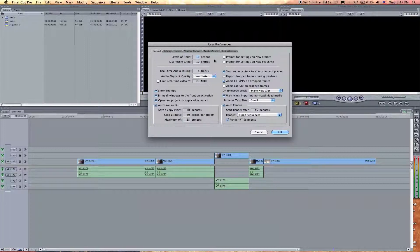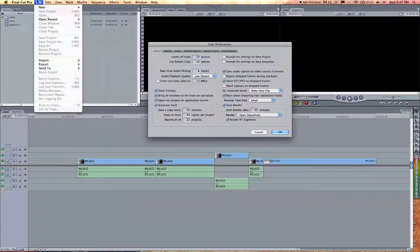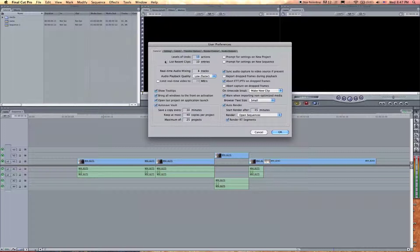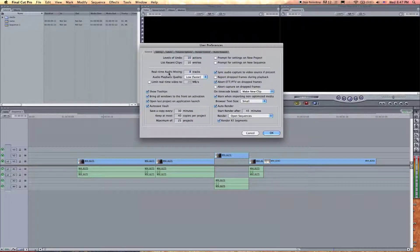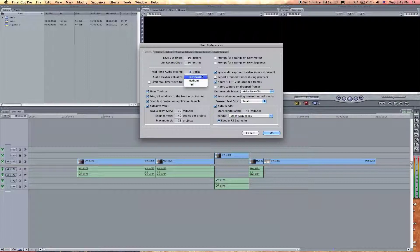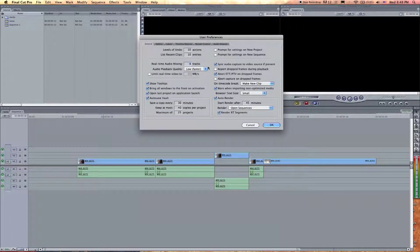Because if I want to undo a bunch of stuff, I can go to restore project or something. Real-time audio mixing — I honestly don't know what that does because I haven't really experimented with it. I don't mix that many channels. Audio playback quality — I just usually leave it on default. I've never had that other option checked and don't know what the purpose of it is, so just leave it off. I've been using Final Cut for seven, eight years and it's been fine.